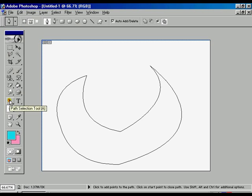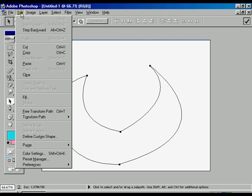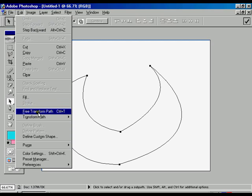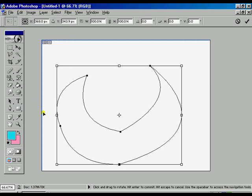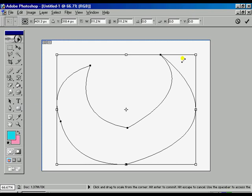Now using this pen tool, you can draw anything, whatever you feel, any shape. You can adjust this thing using the path selection. You can move whatever that you already made.